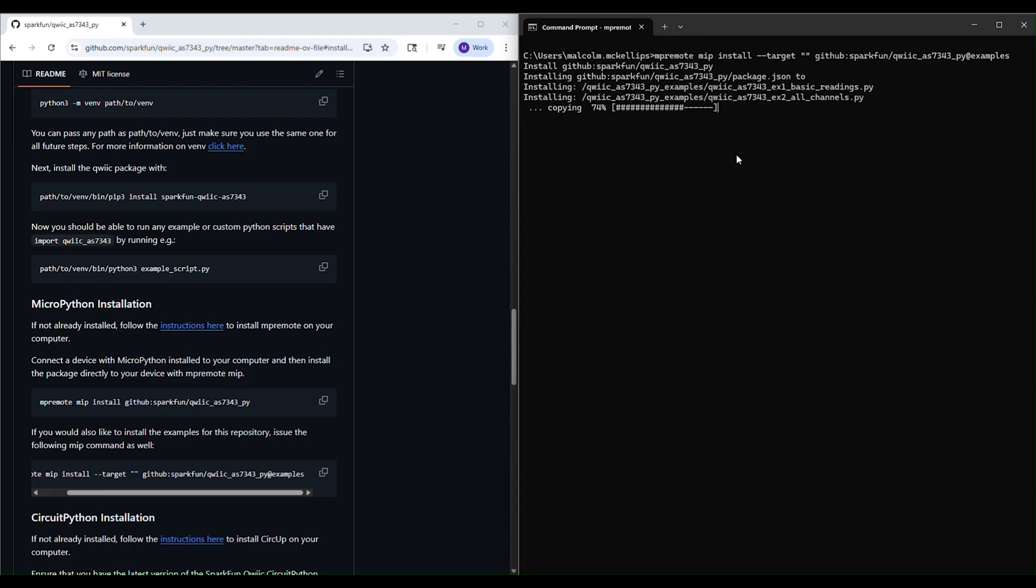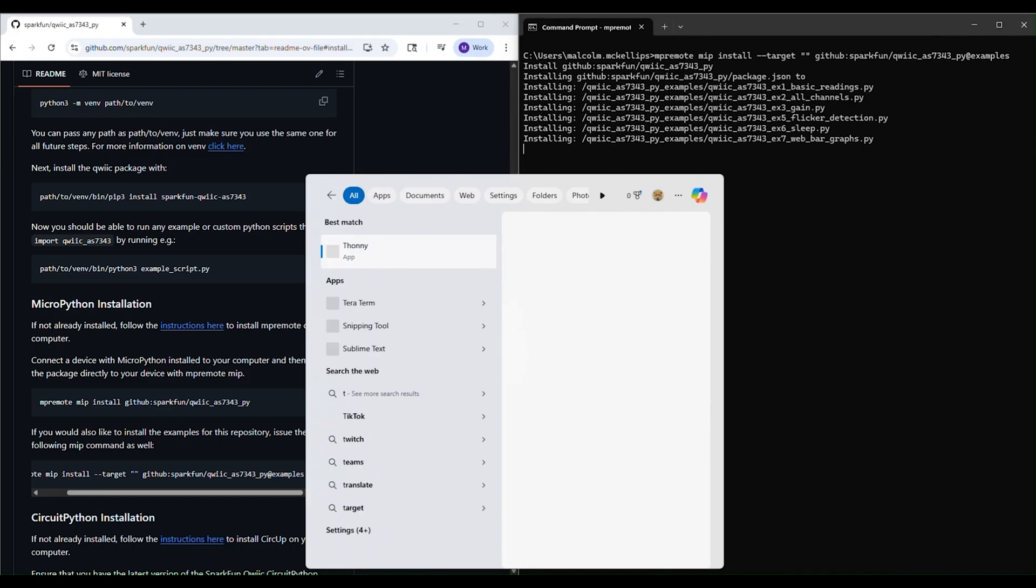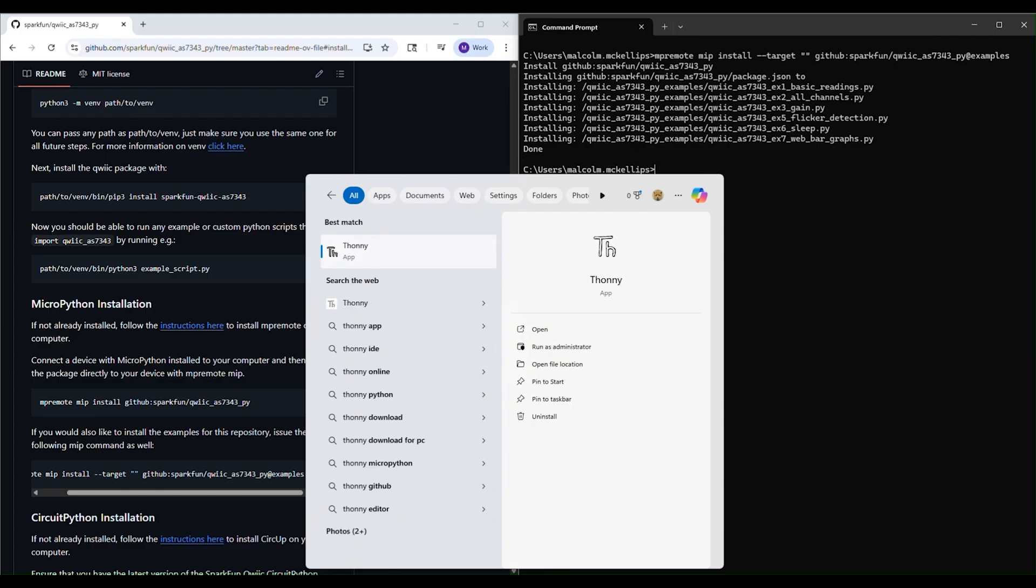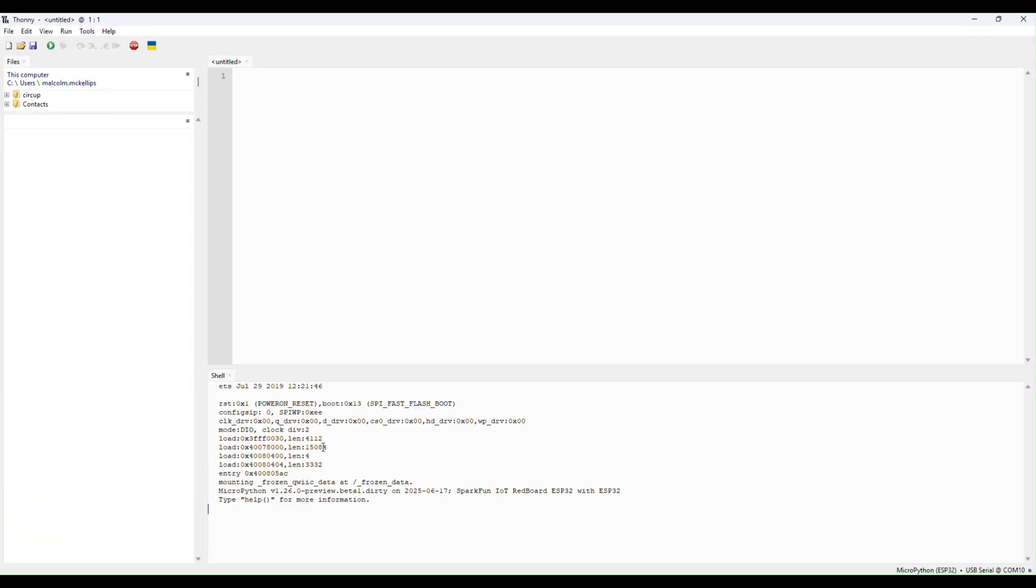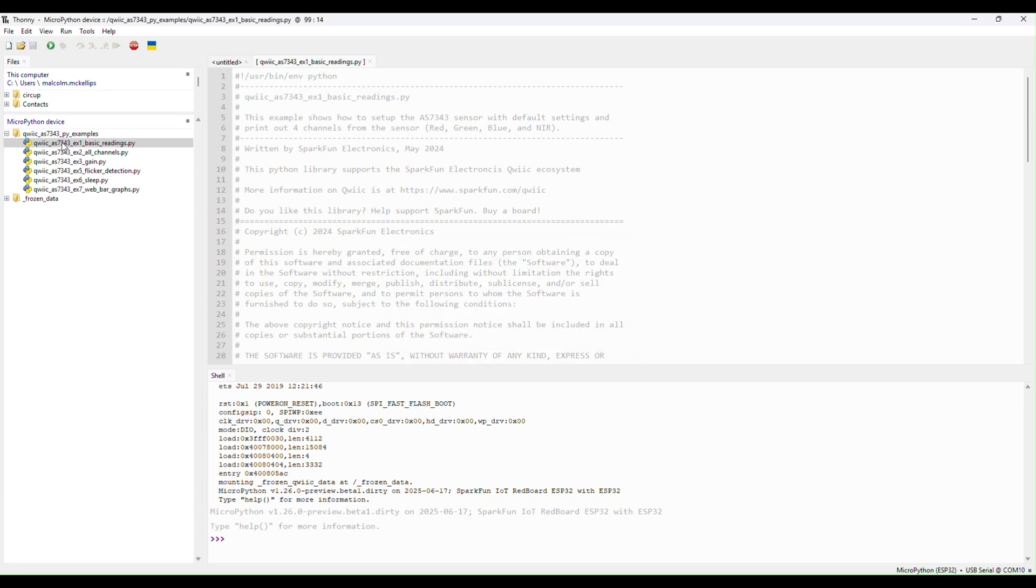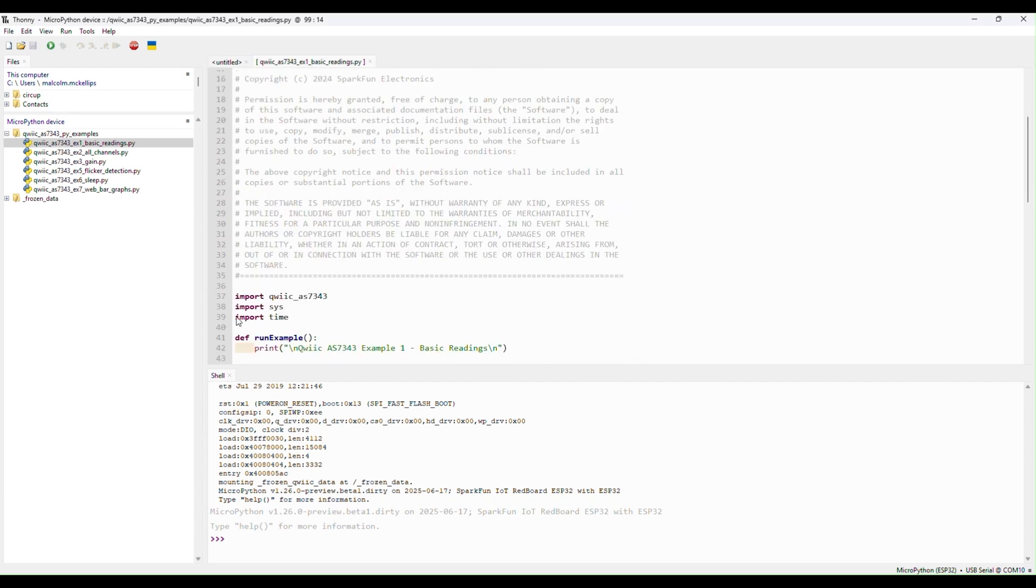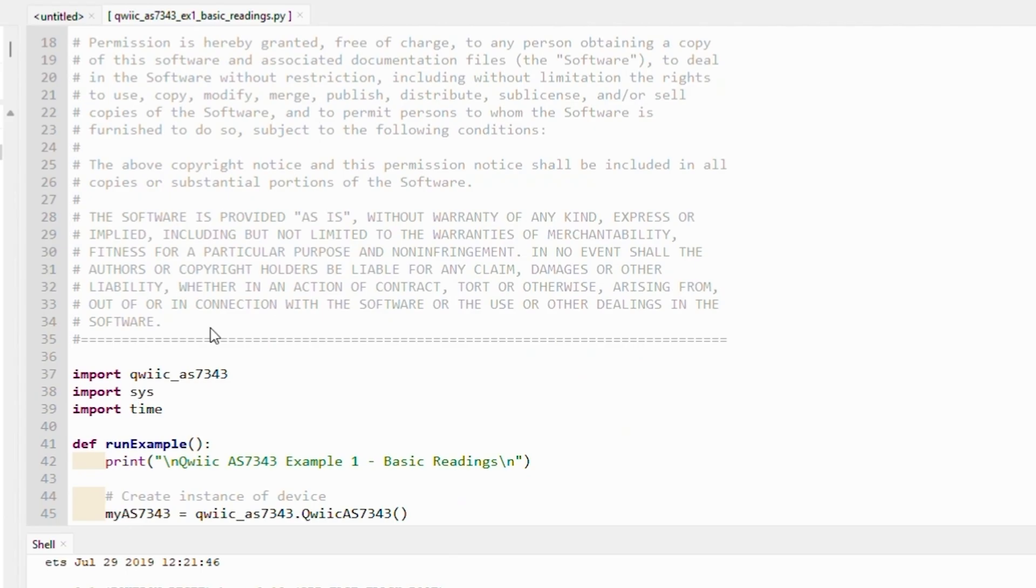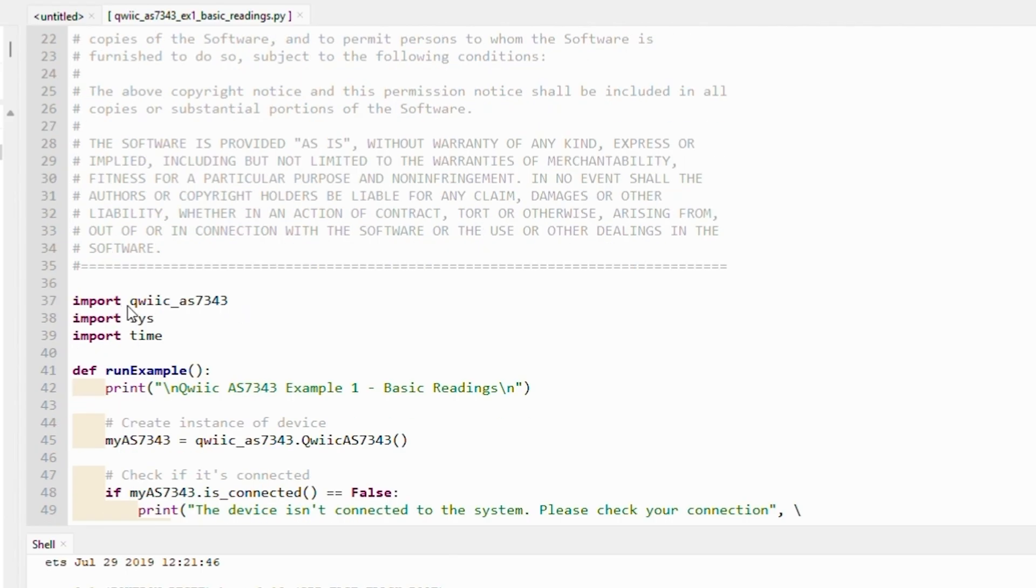And finally, I can open the Thawney IDE and connect to my board and select any of the examples that we just loaded and run them directly with the run button. Let's open up example 1 and take a quick look.